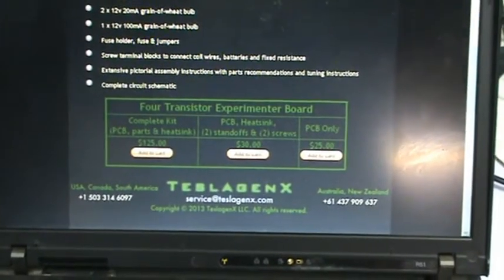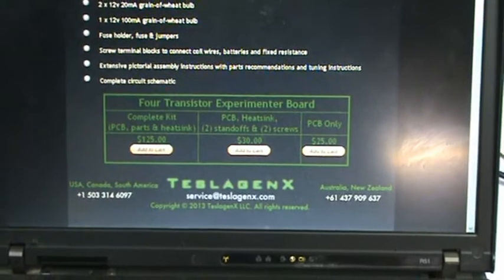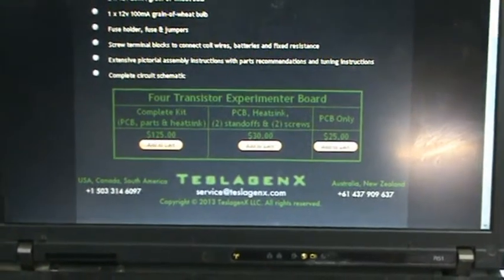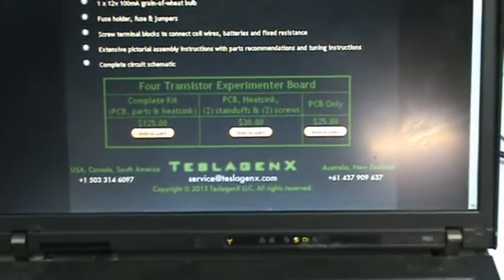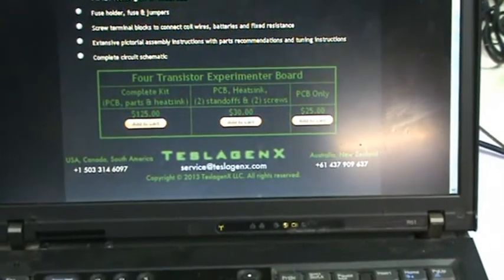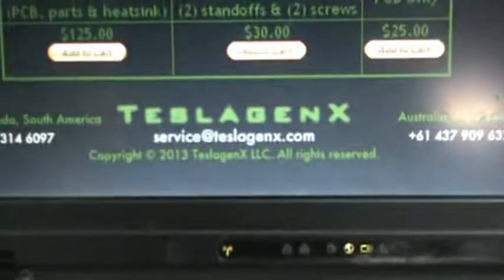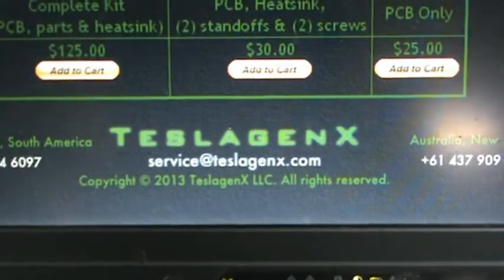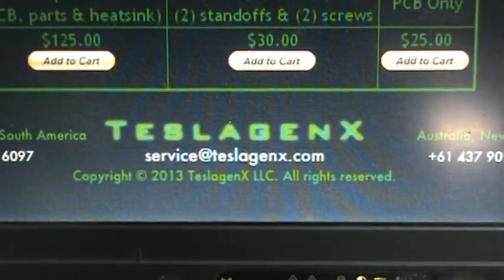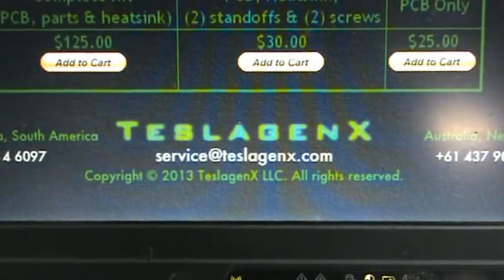That page is via PayPal. As soon as we get your order, we ship it out the next day. So these are currently in stock, there's no waiting. If you've got any further enquiries, you can always email us at service@teslogenics.com.